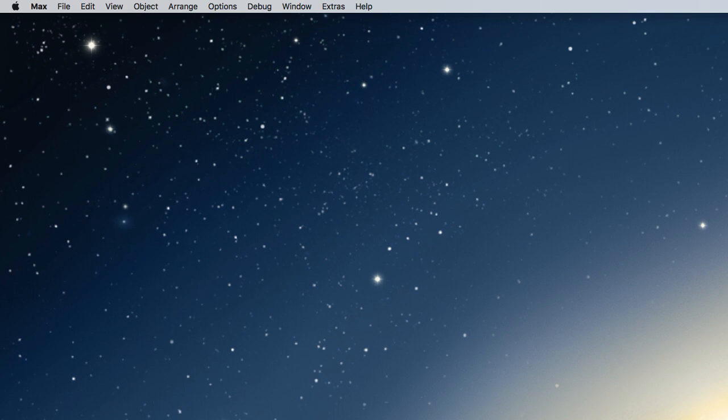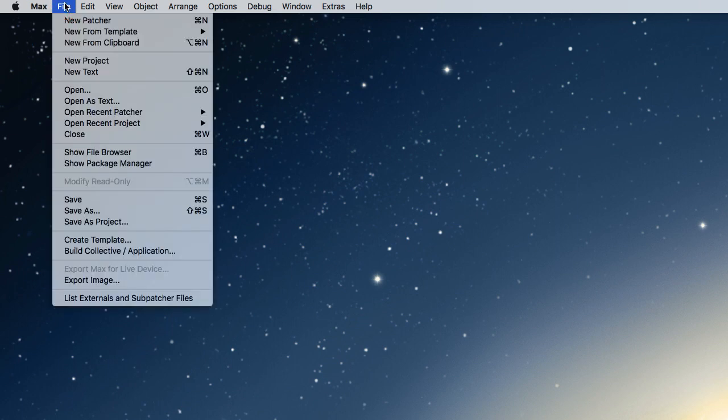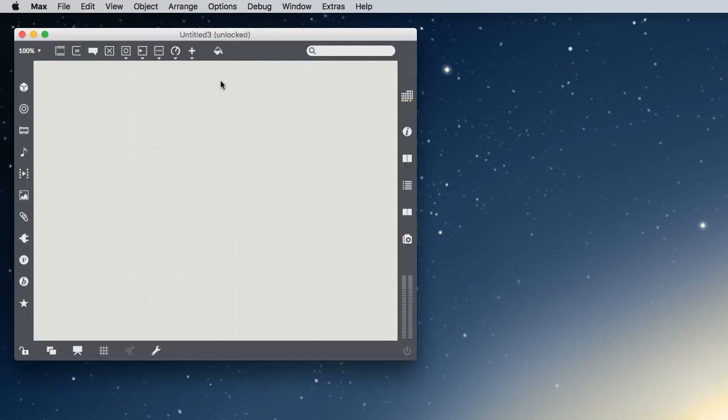So assuming that you do have Max running, you can tell Max is running by looking up here in the upper left-hand corner next to the Apple menu. You can see what piece of software is running on your computer. If you're in Max, even if you see no window, you're still in the Mac software, so you can go to File, New Patcher.